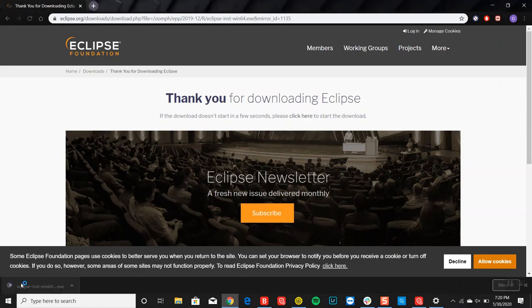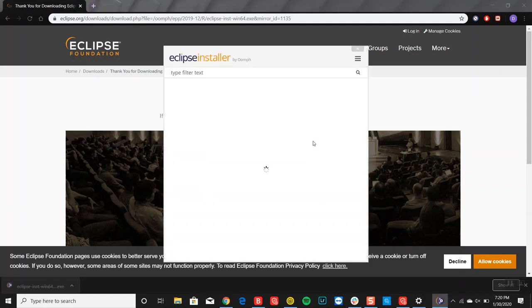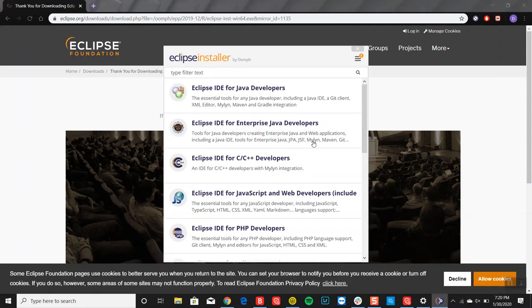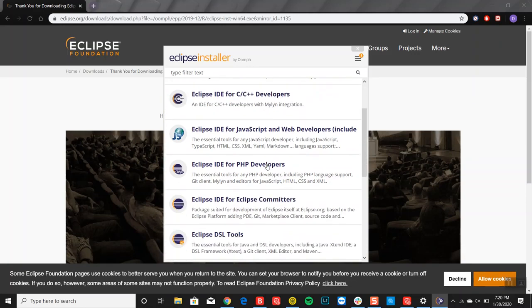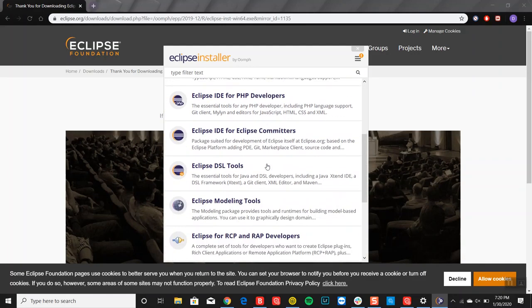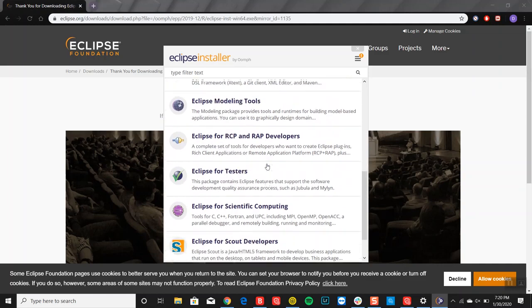You will see this eclipse installer installation box. So you'll have different options here, which you can look at on your own time.